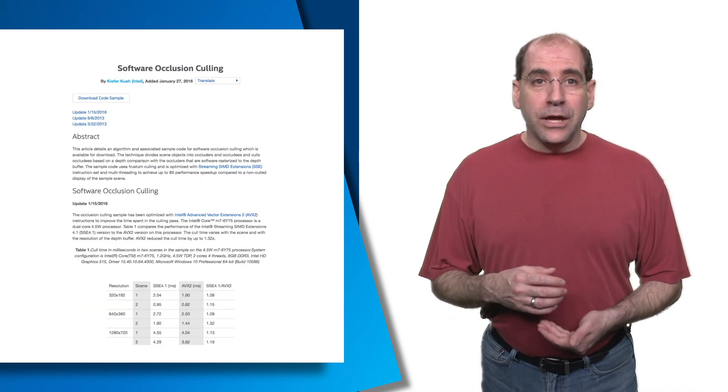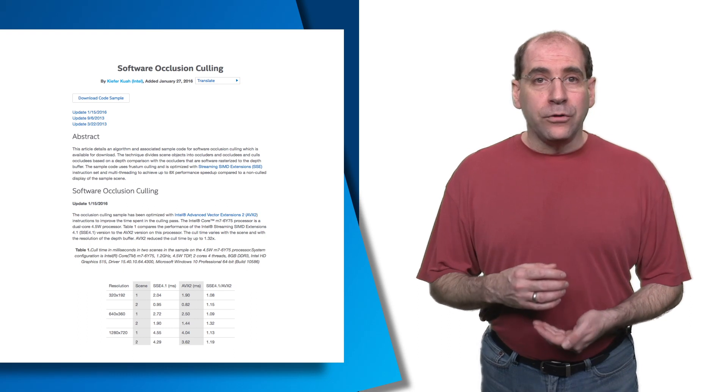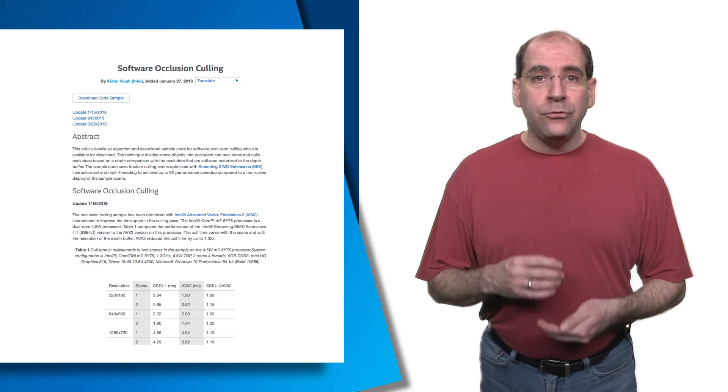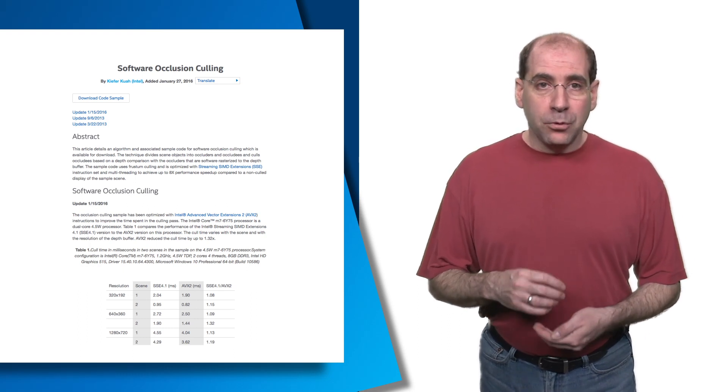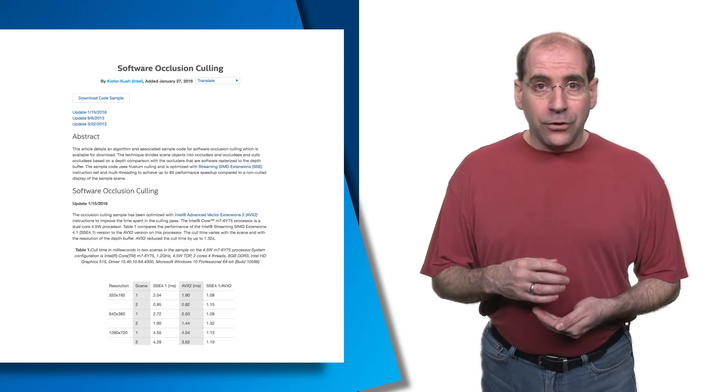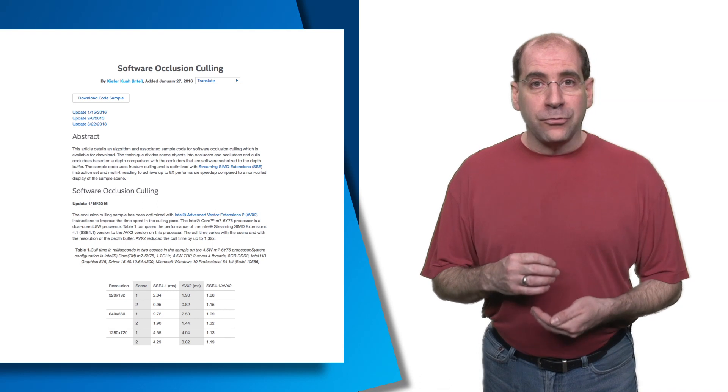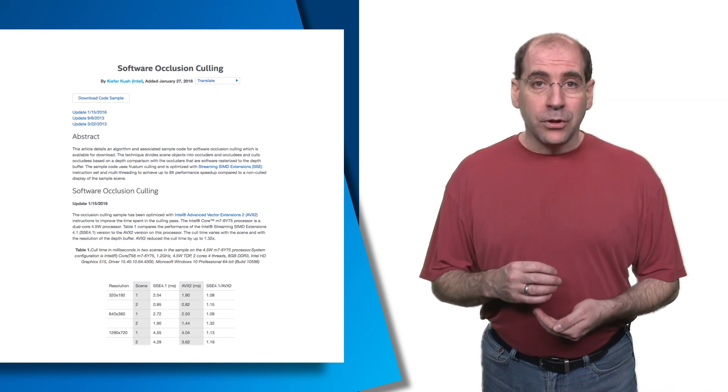This is just an introduction to what happens. The article in the link has much more information, as well as specific optimizations, performance evaluations, and steps on running the sample code. Thank you for watching, and please let us know how well the code works for you.